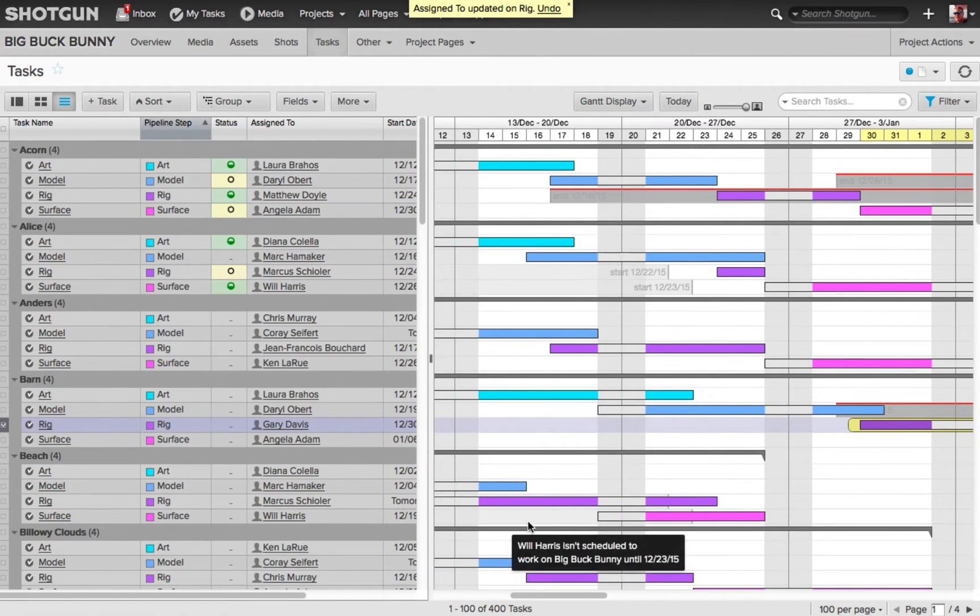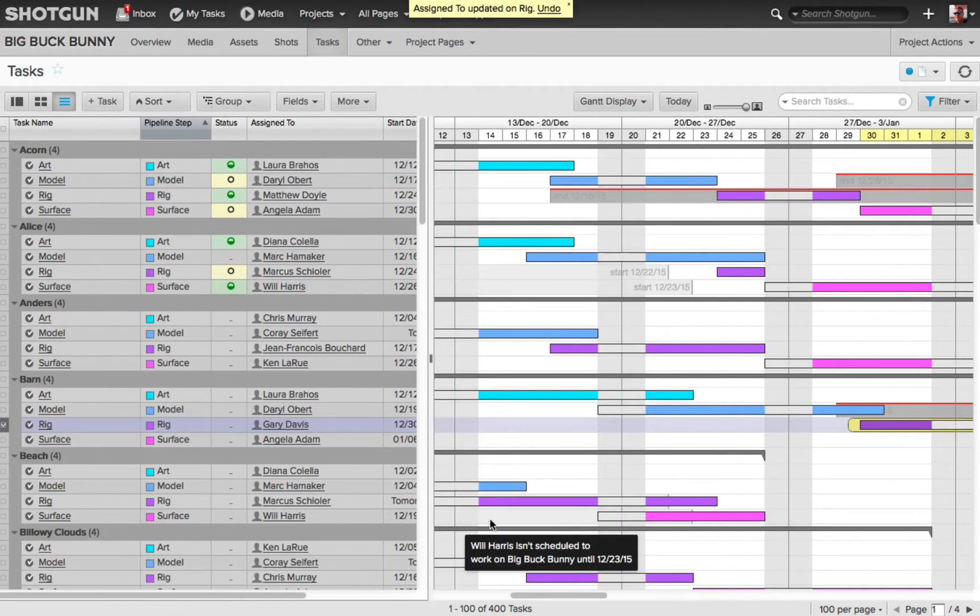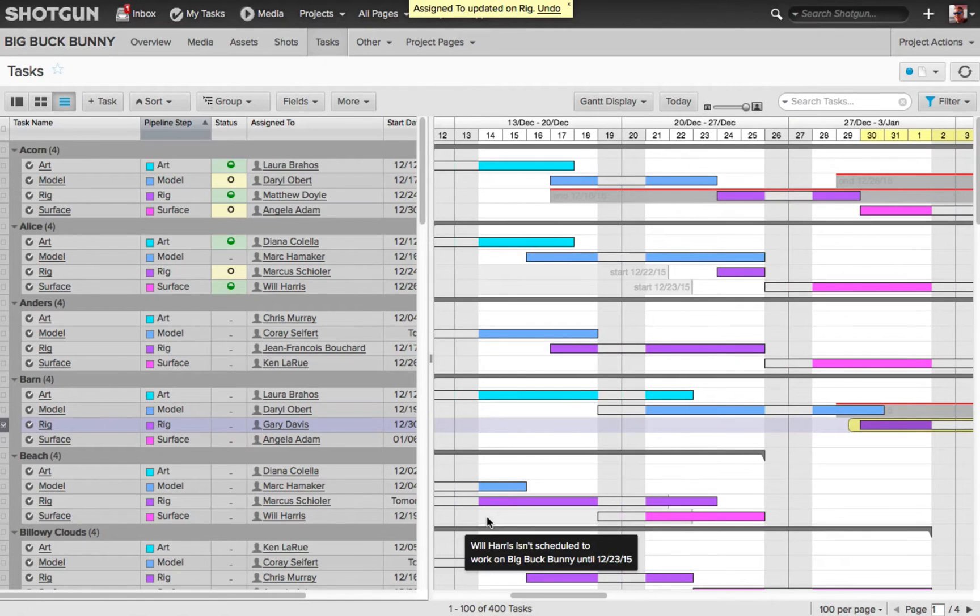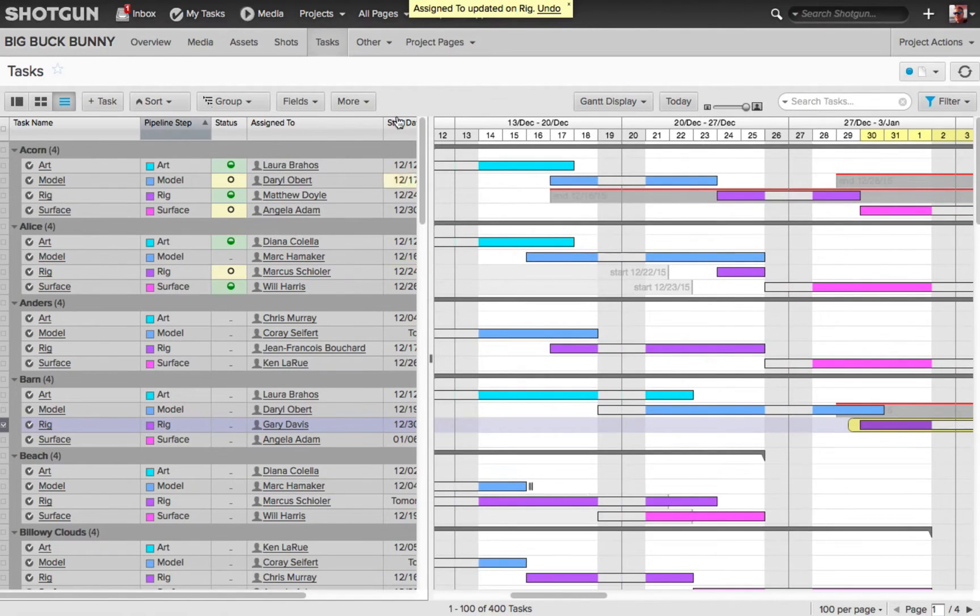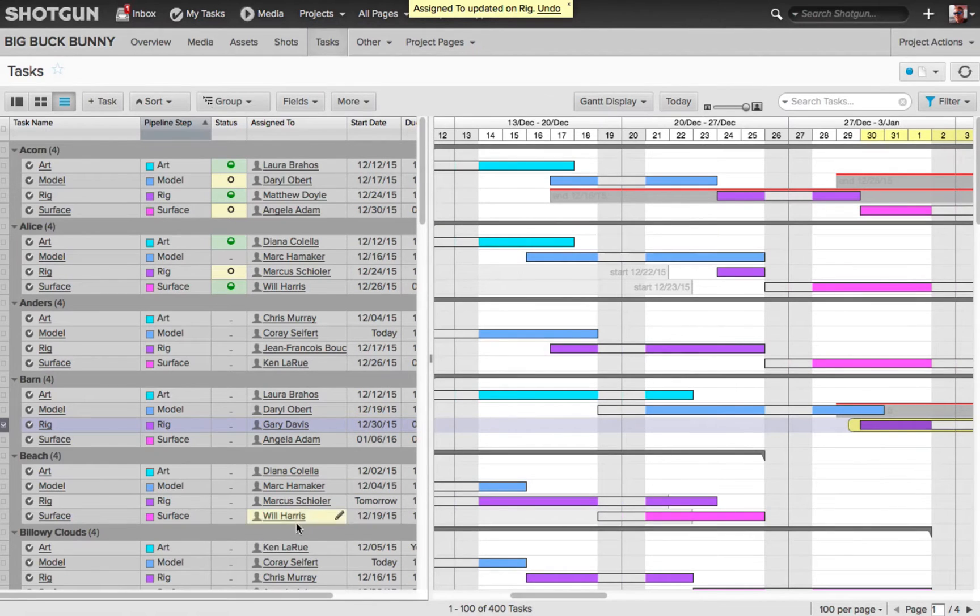Now you'll also notice that I've got this gray highlighted area. If I bring my cursor over it, it's indicating that Will is not scheduled to be working on this project until December 23rd, but we can see that I have him starting on the 19th. So once again,